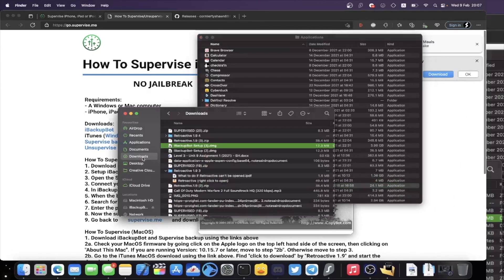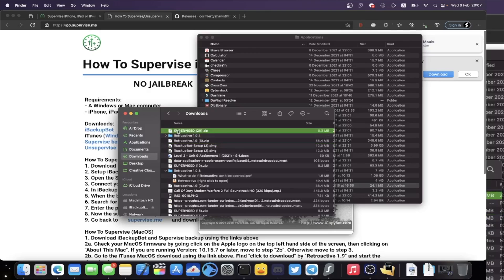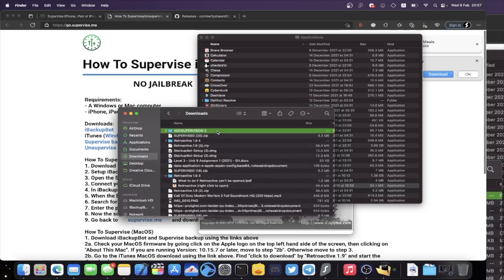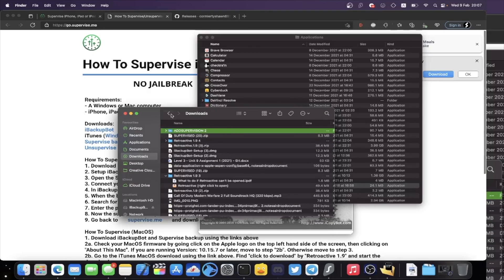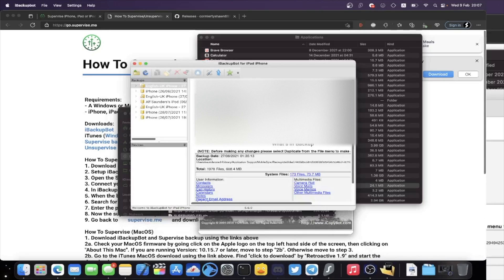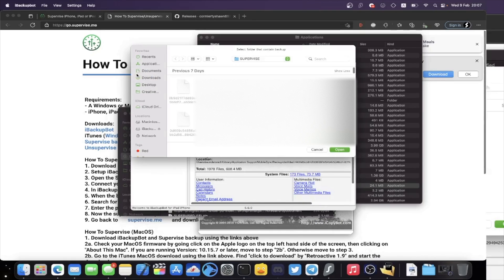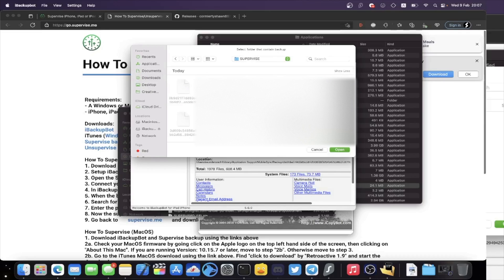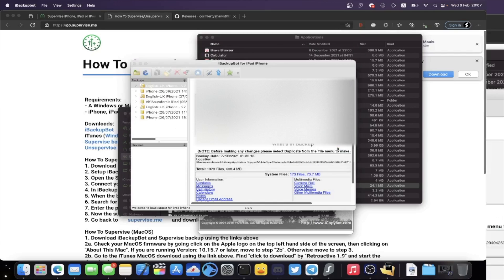Go back to Finder, navigate to Downloads, find supervised.zip, and double-click into it — you'll see the Add Supervision folder. We need this folder for later. Open iBackupBot, click the plus, navigate to Downloads, find Add Supervision, double-click into it, double-click into Supervise, and once you see the files, click Open. We've now imported the supervision mode backup.